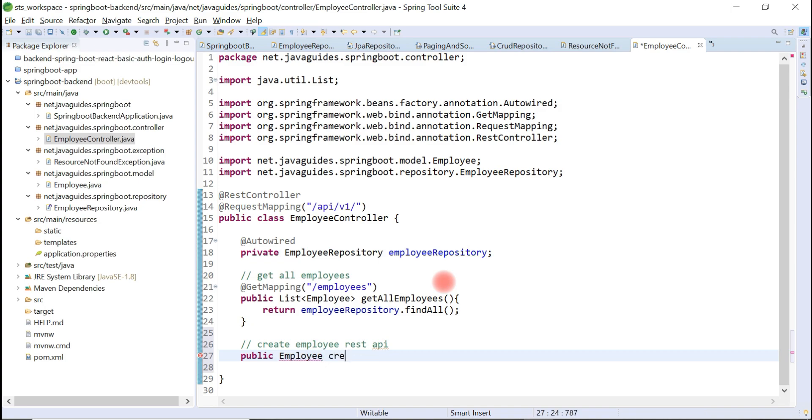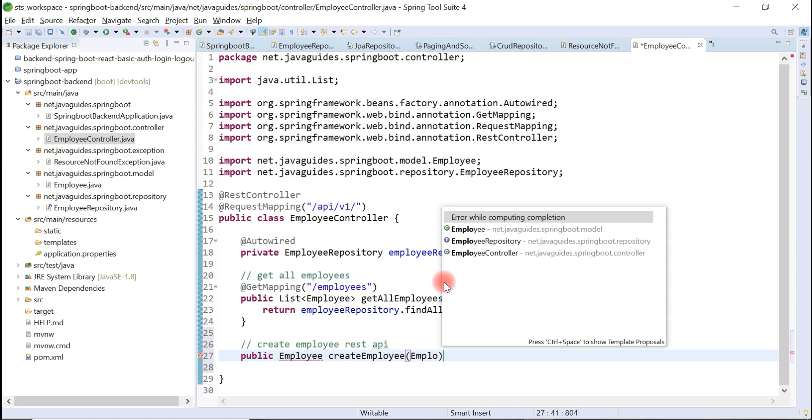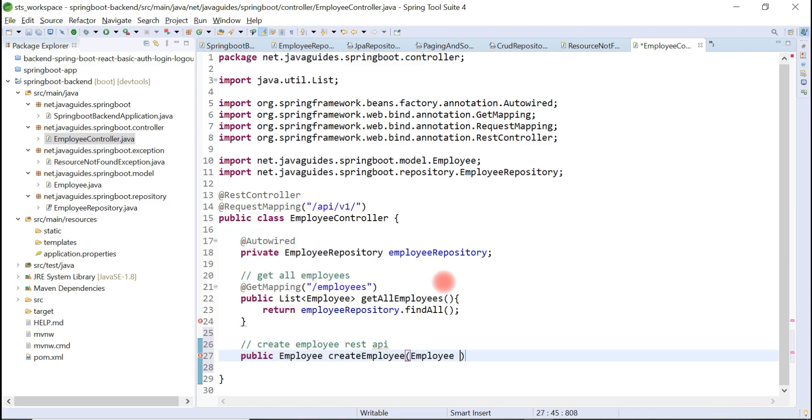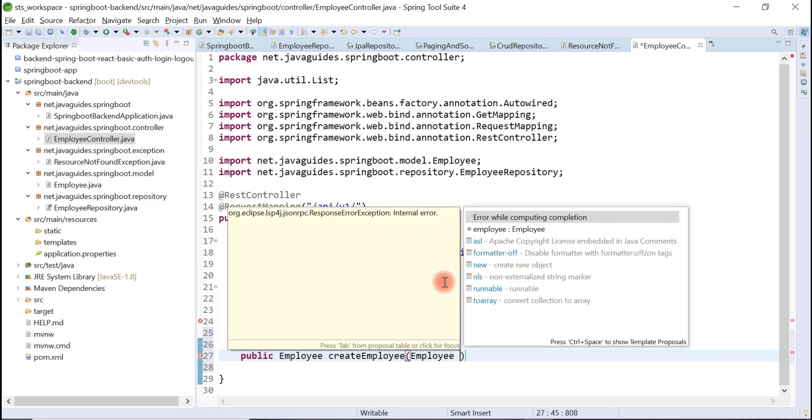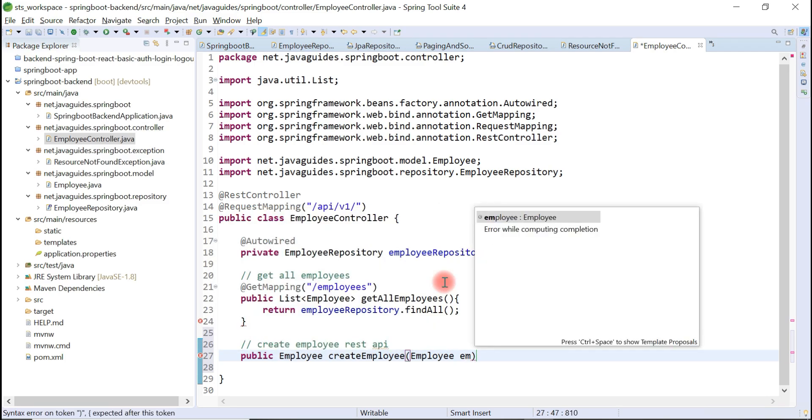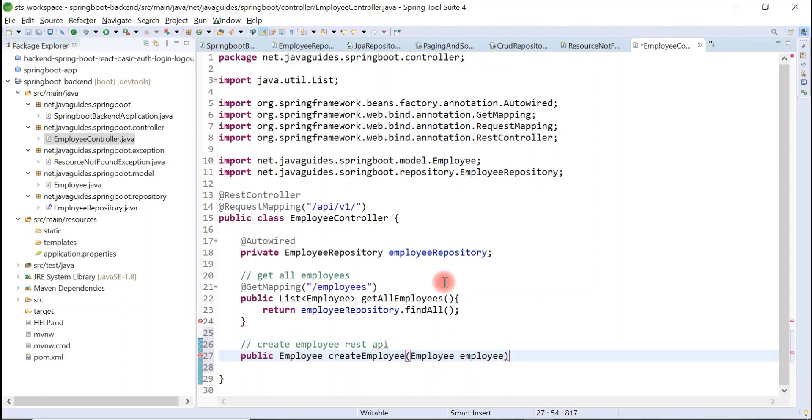The name of the method is createEmployee, and just pass employee object as a method argument. This method returns an employee object.